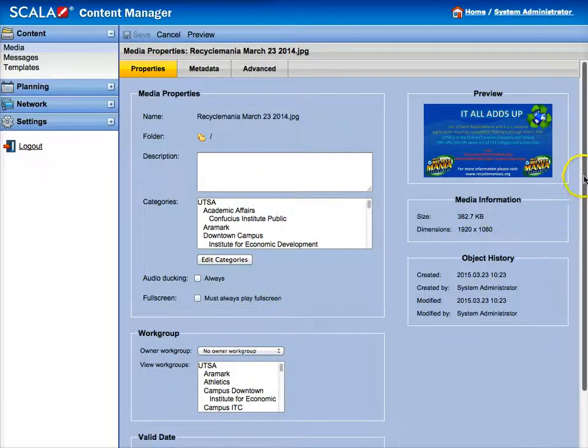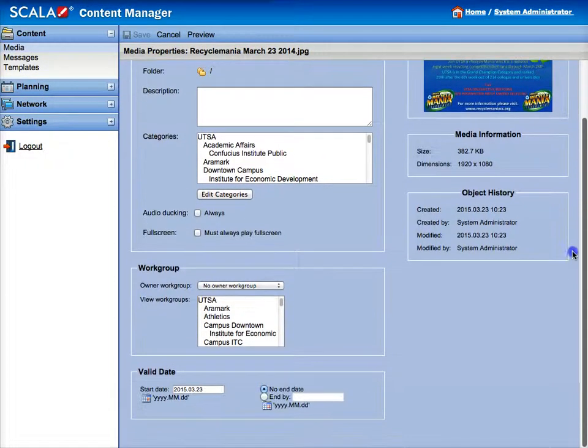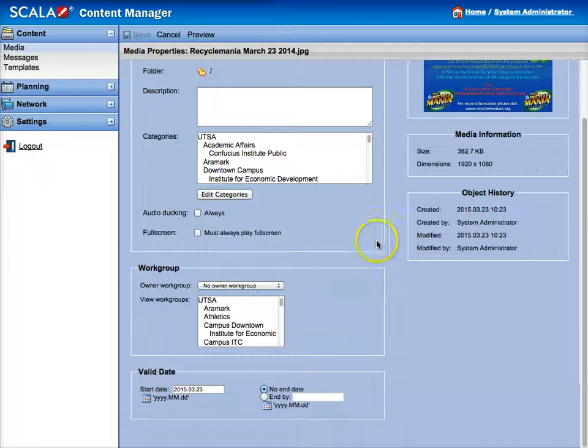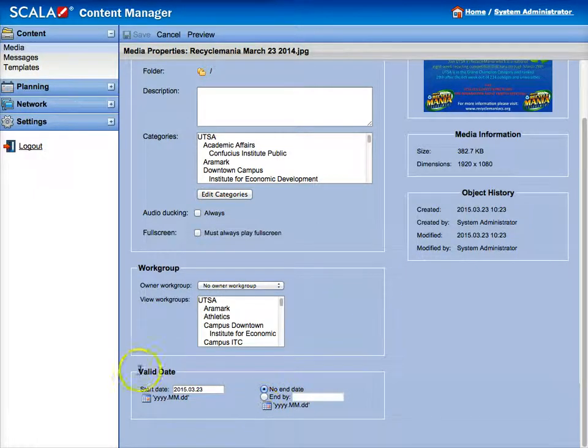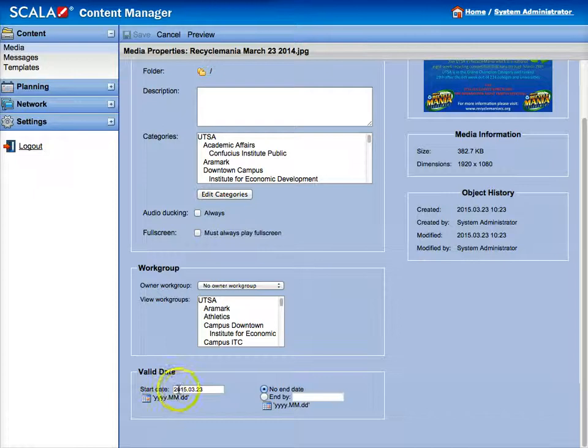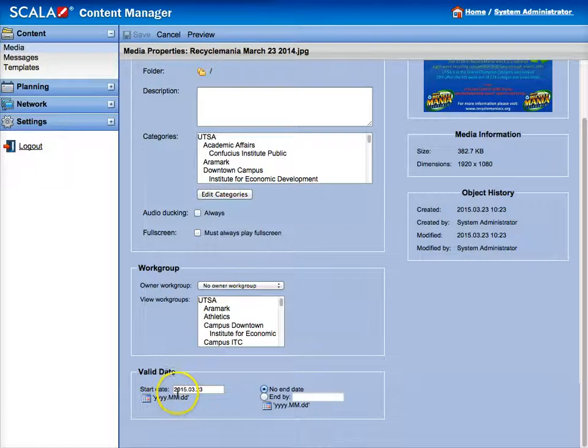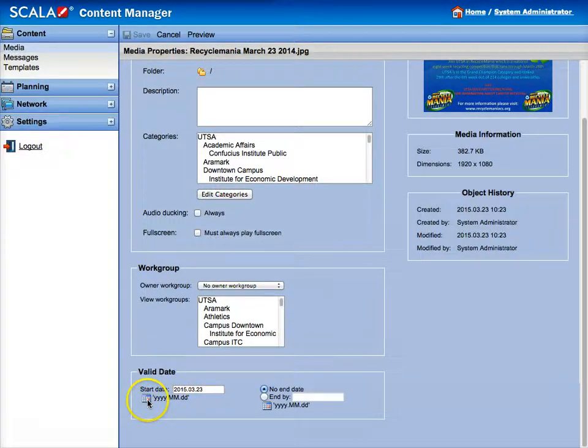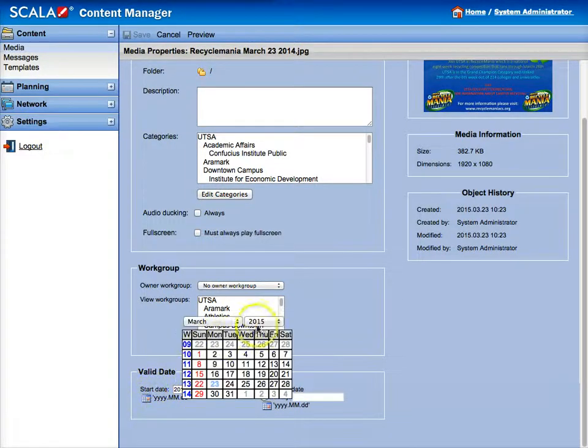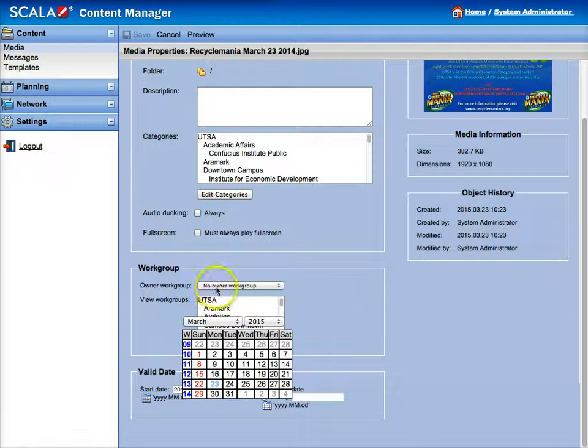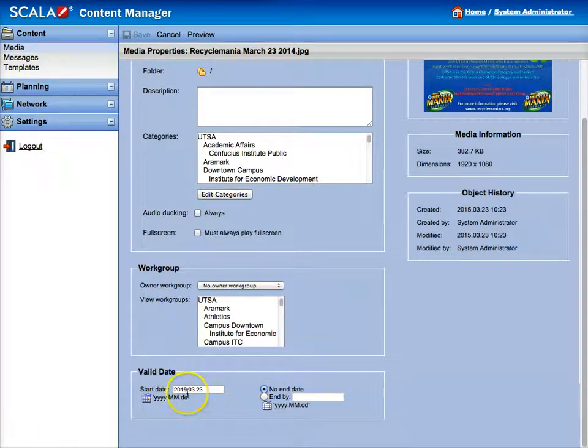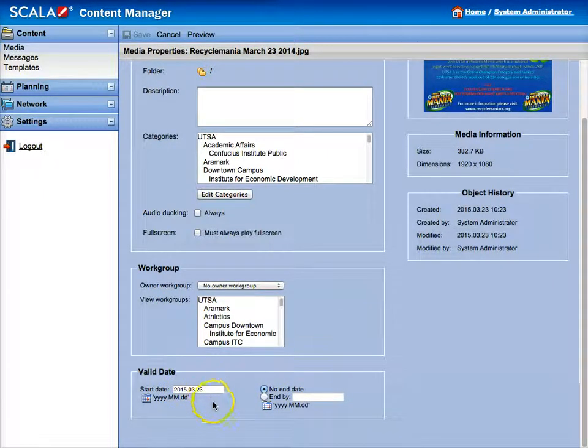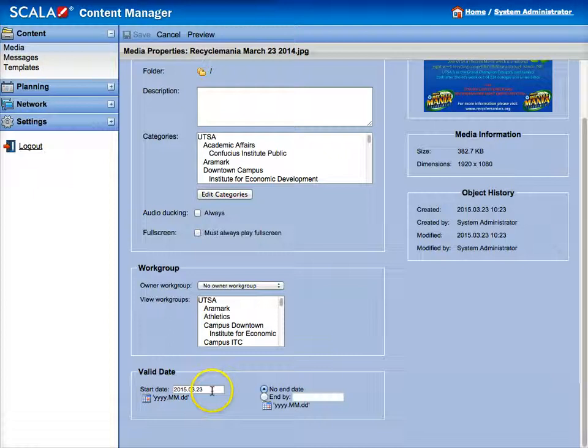And then what I'm going to do is put an end date. What this will do is give you a valid start and end date. If you want to start at a certain time you can do that here by clicking the calendar icon.